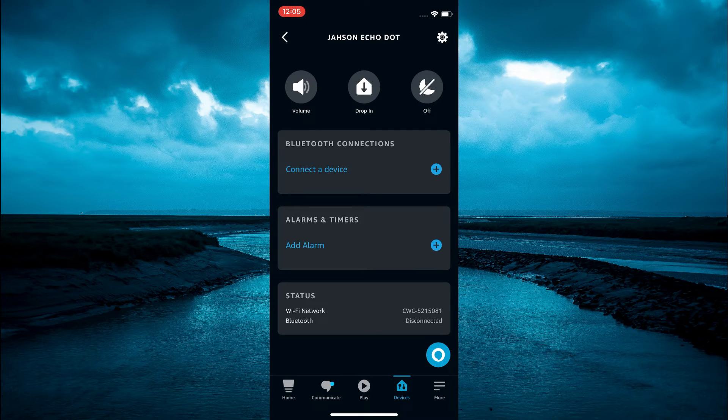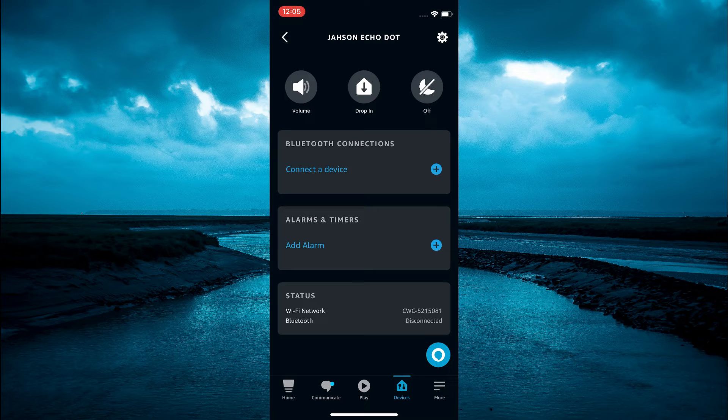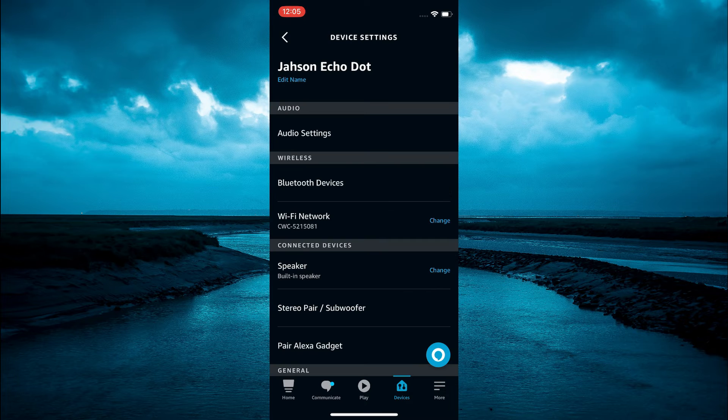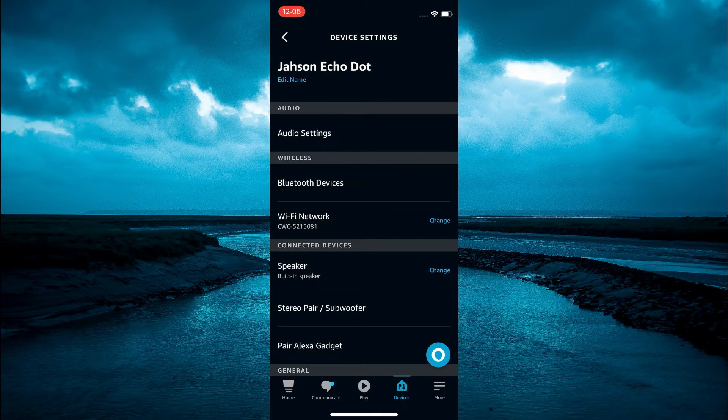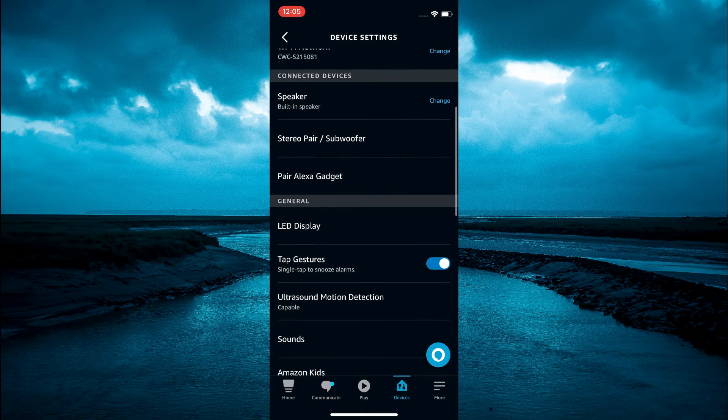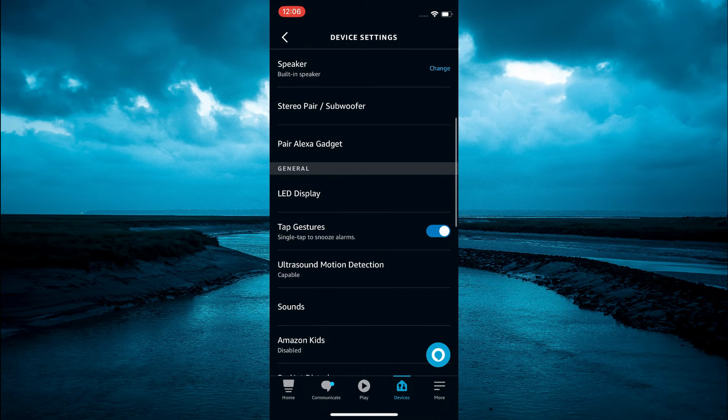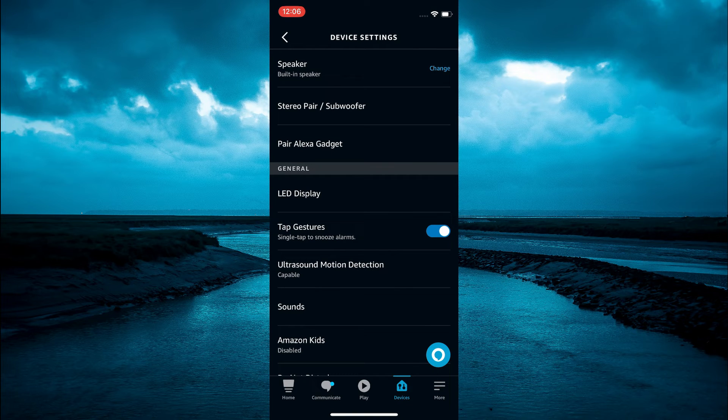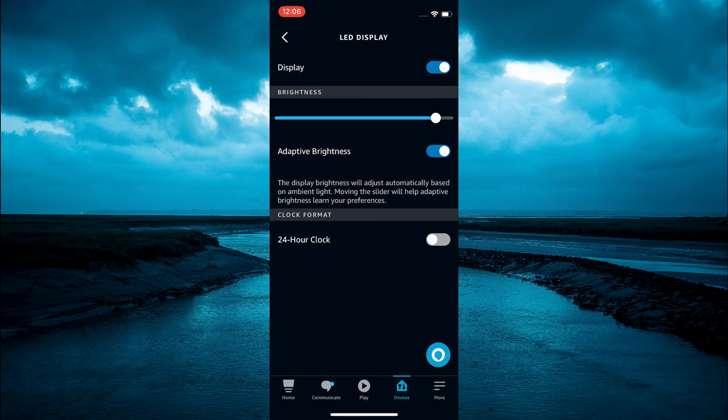Then you are going to select the settings cog in the top right hand corner. And from here you are going to simply scroll down until you see LED display. You are going to tap on that.